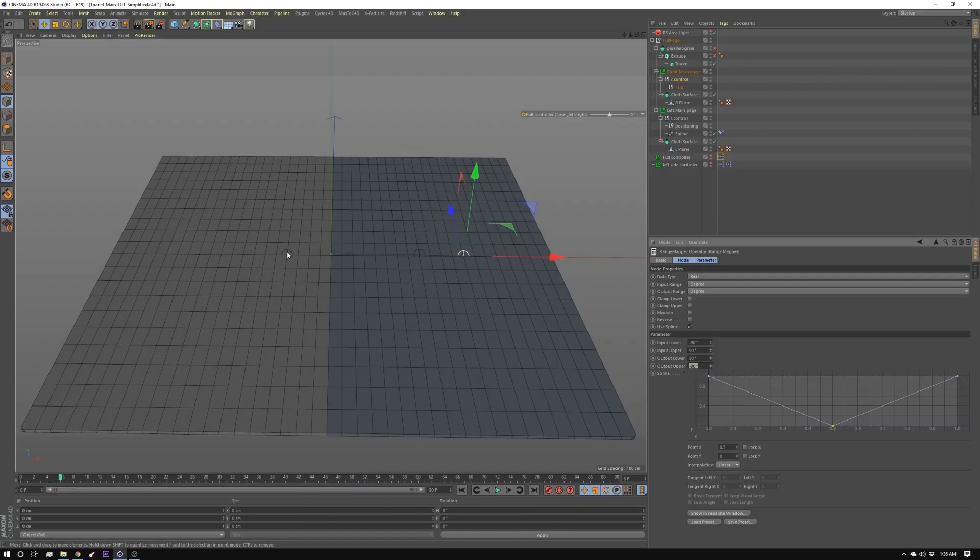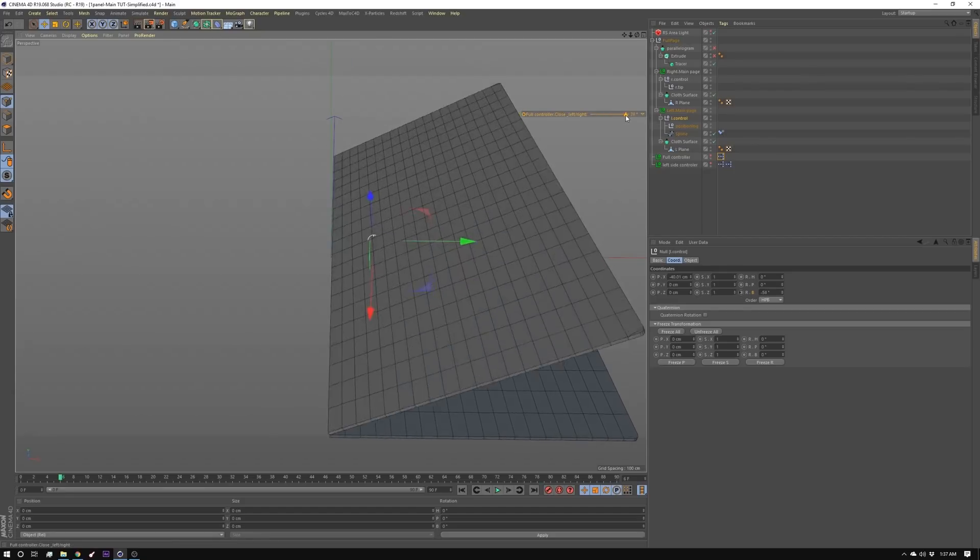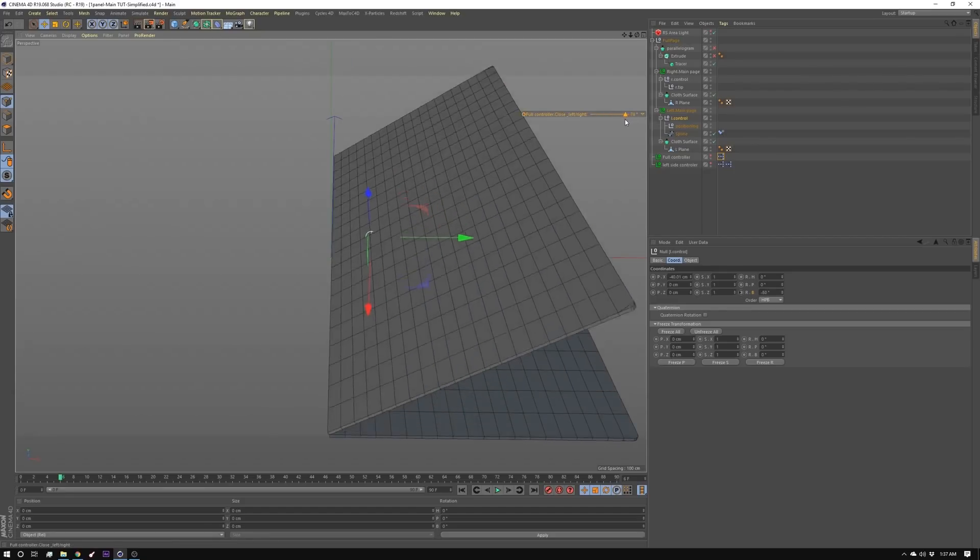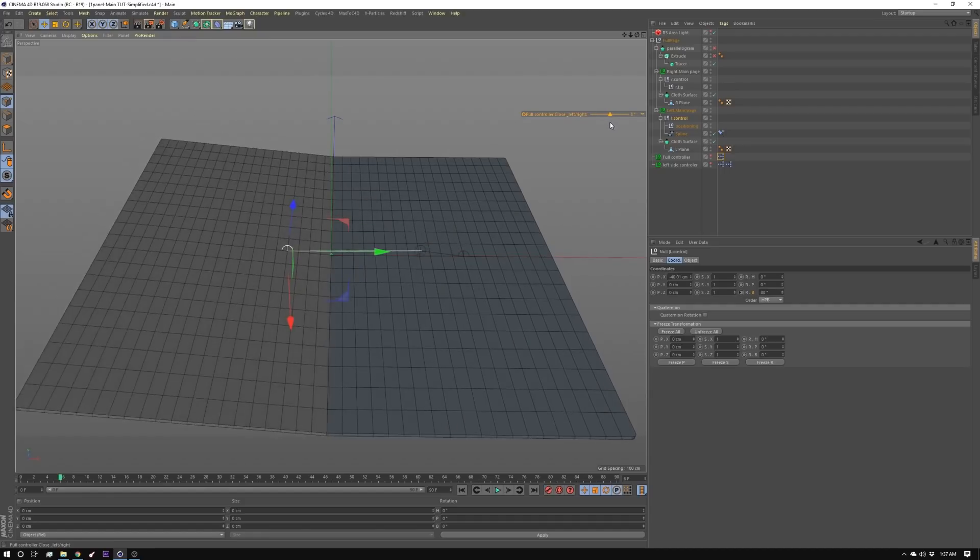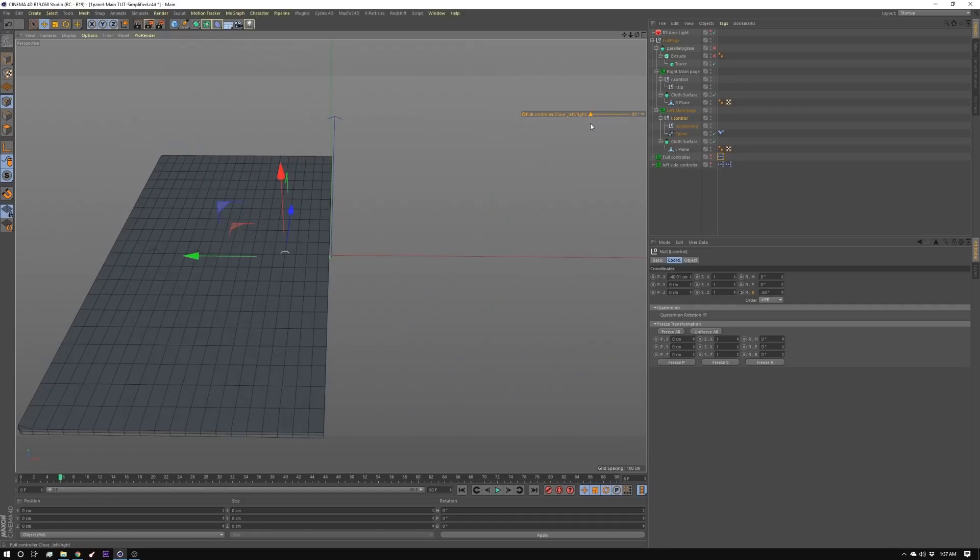And then I created this spline starts at 90 goes down to negative 90 and then goes back to 90. So that's just the rotation of this. You can see it's 90 here goes to negative 90 and then when it goes back it goes to negative 90 again.